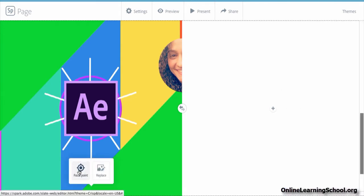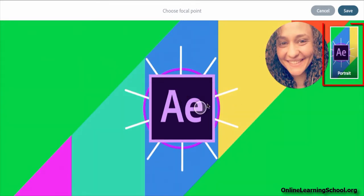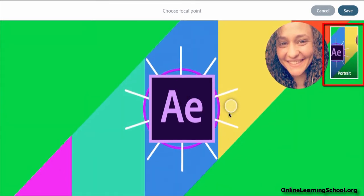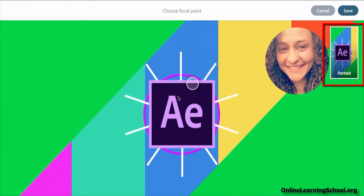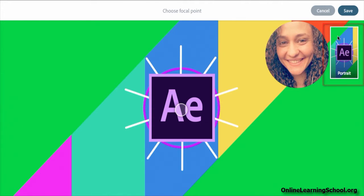And also you can choose to adjust the focal point. And as we previously mentioned, the importance of the focal point is that it allows you to tell Adobe Spark what is the most important portion of the image so that when the page gets viewed on a vertical screen, like on a phone for instance, that portion of the image will be in the center.